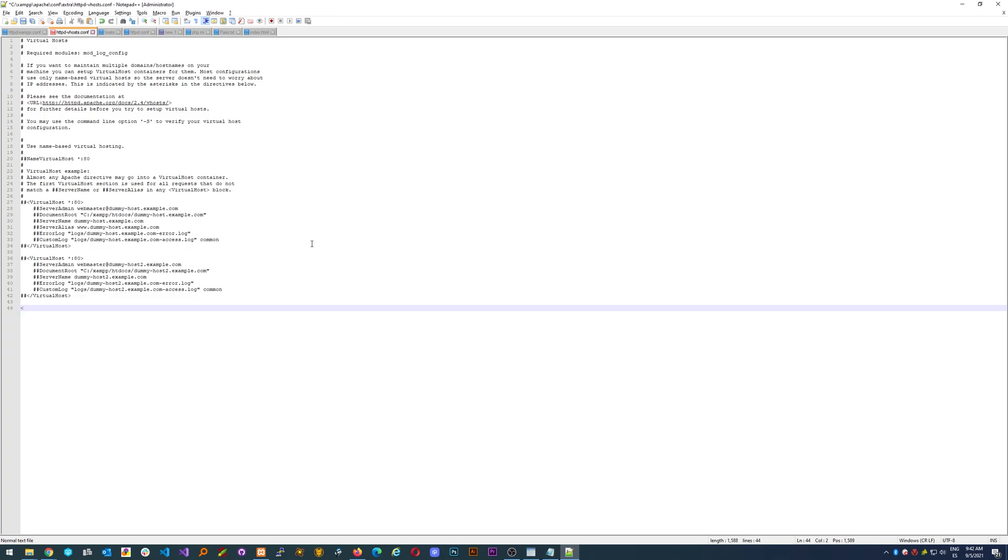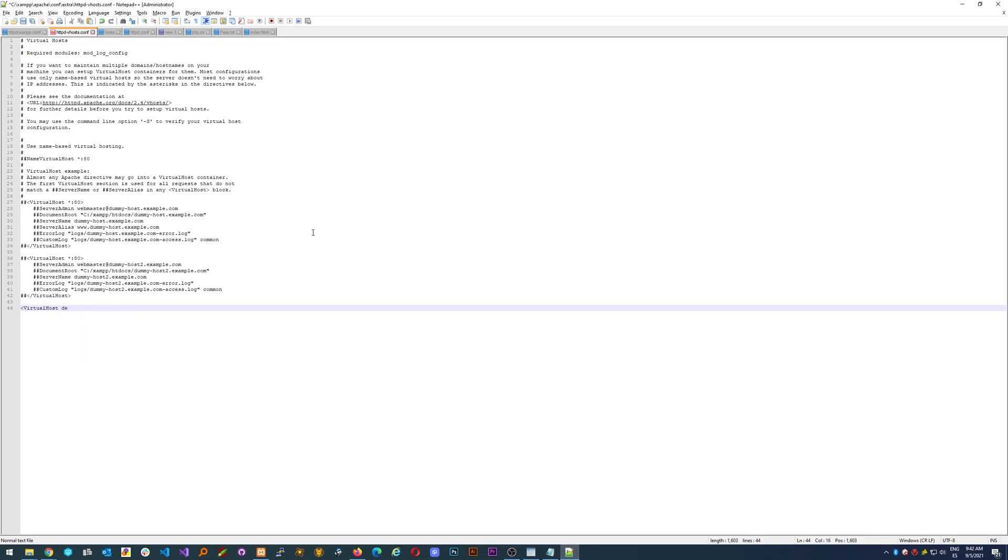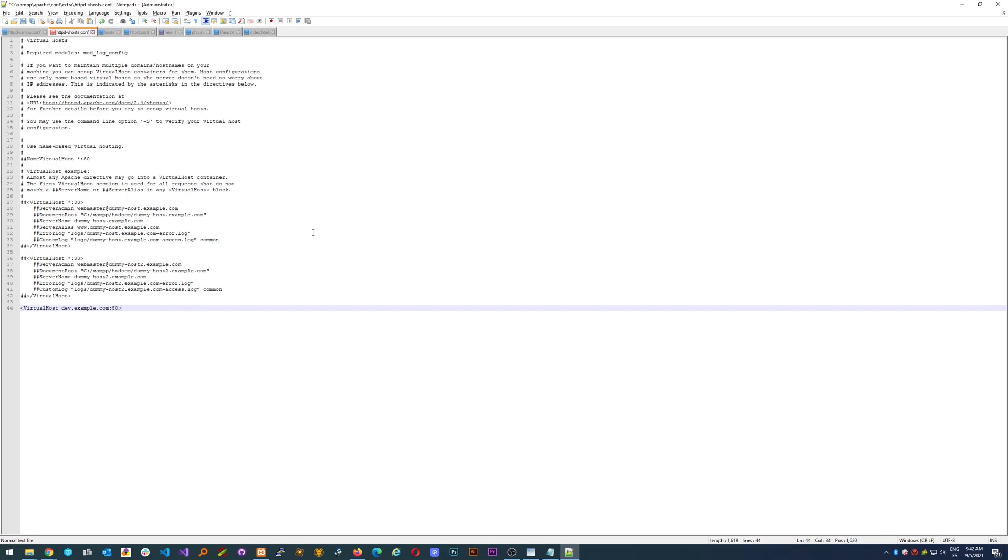So let's just go through it. First of all we create a virtual host, then we need to specify the exact same domain that we were going to use. In our case it's going to be dev.example.com, and then we specify the port that is going to be using. In our case it's 80.